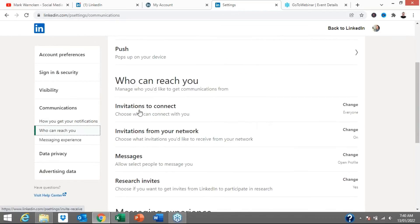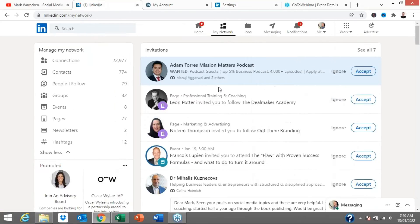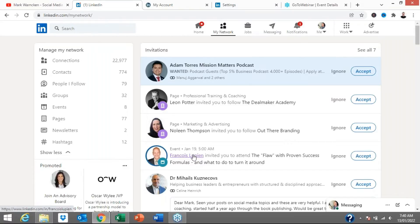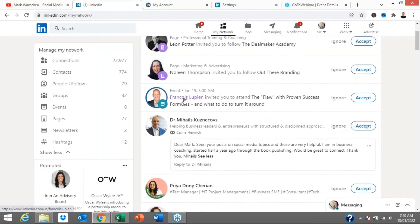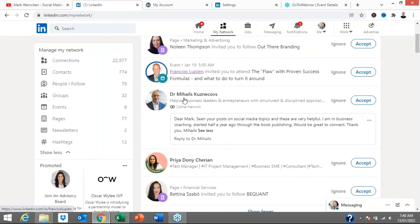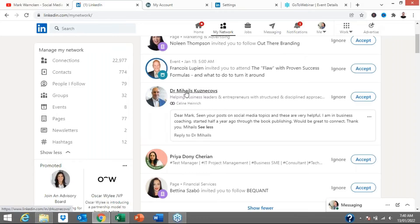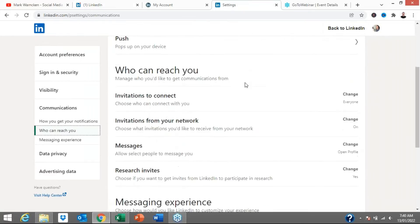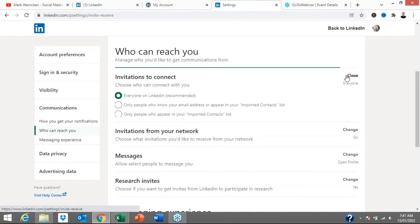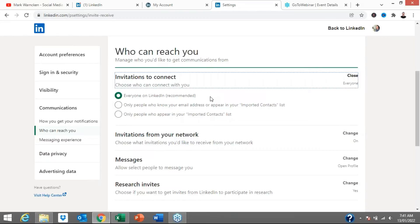And then we're going to start off with this one, invitation to connect. Now going back I had Francis or I think it's pronounced Francis, my apologies if not, Francois maybe. Francis wanted to connect with me and so did Priya. No sorry he wanted me to invite me to an event. Dr. Michaelis wanted to connect with me and so did Priya. And they're able to do that because invitations to connect, I've actually got it open to everyone on LinkedIn. You know I'm a believer, for myself and my business and brands, it suits me to connect with people from all around the world. But I know a lot of you don't want to do that.